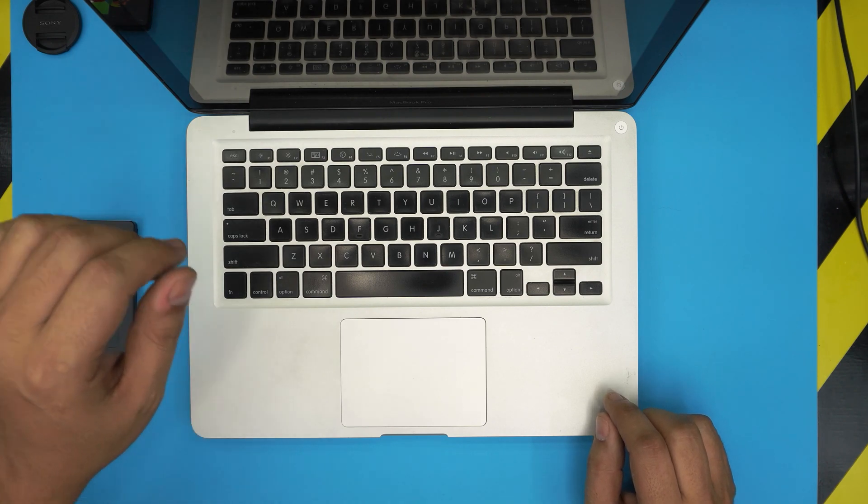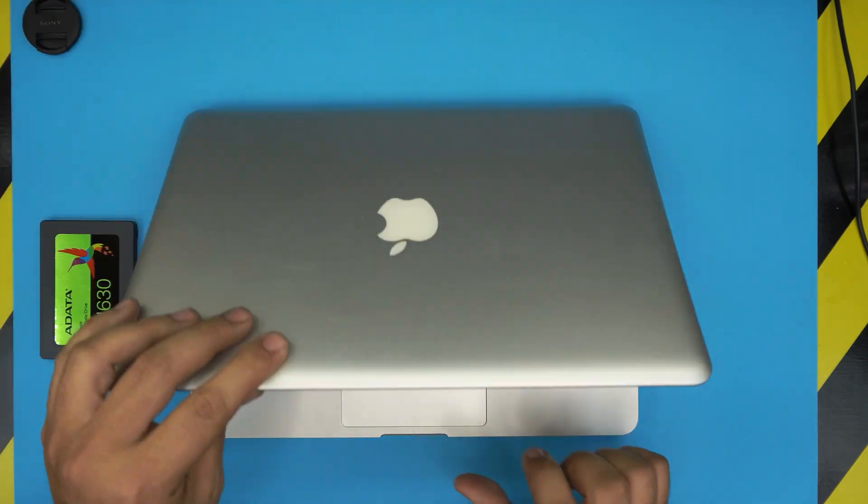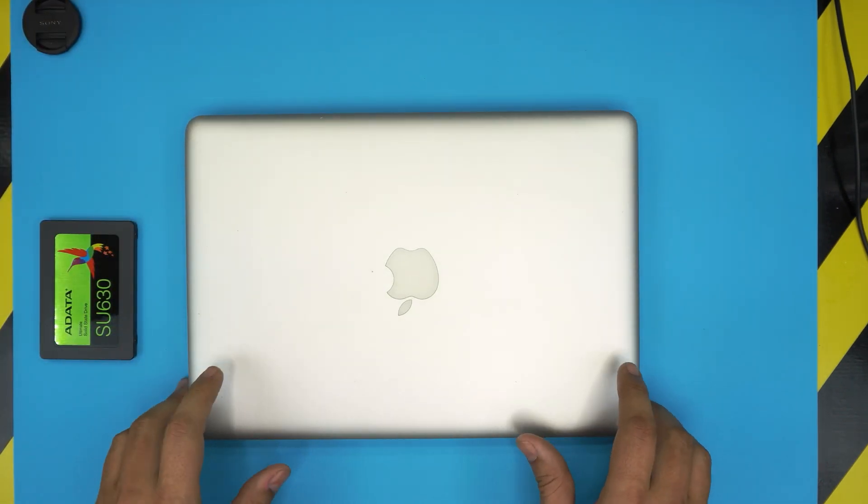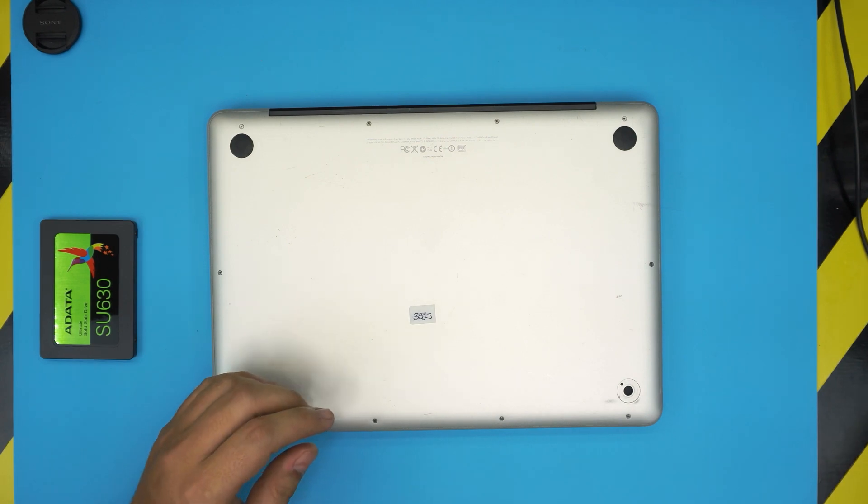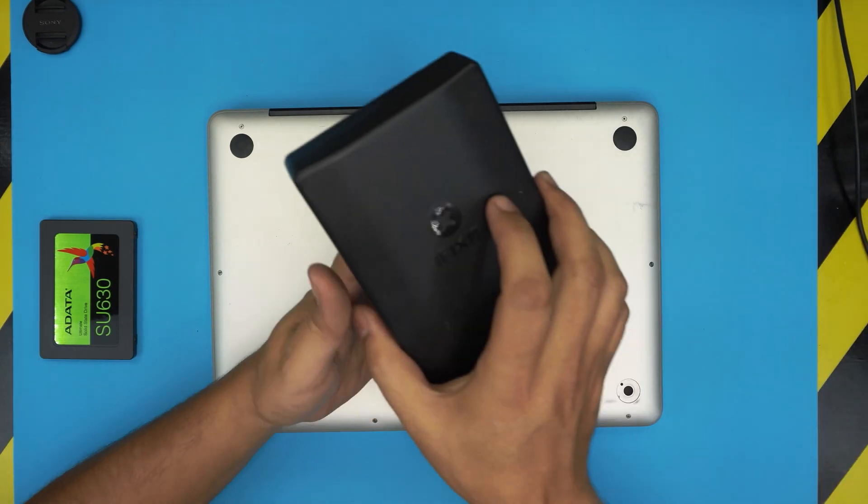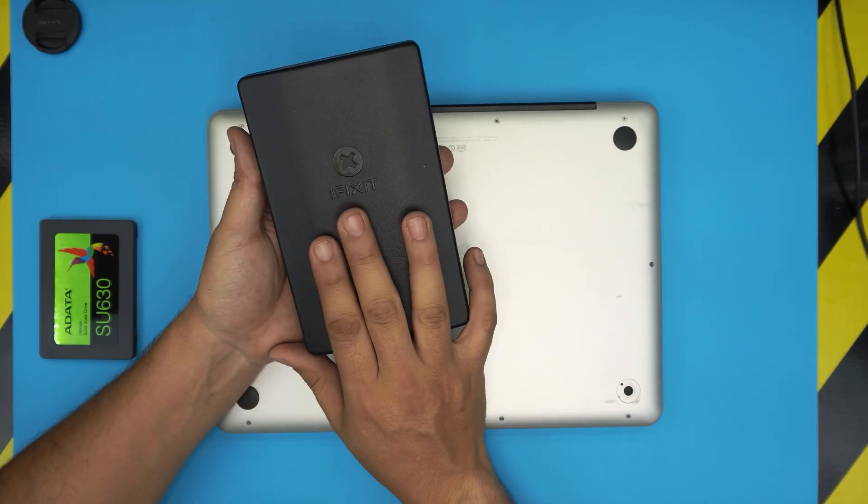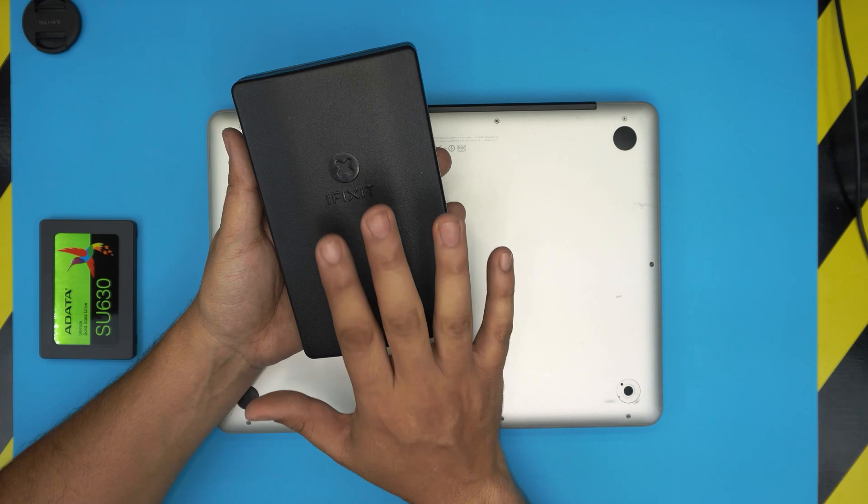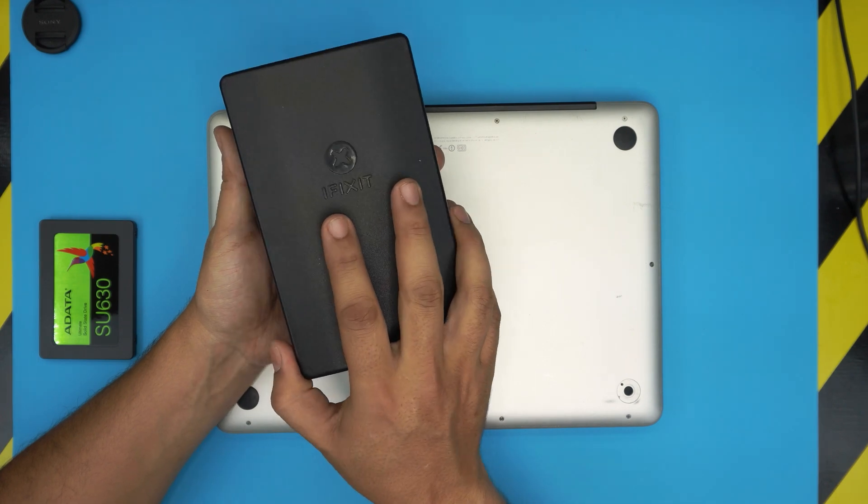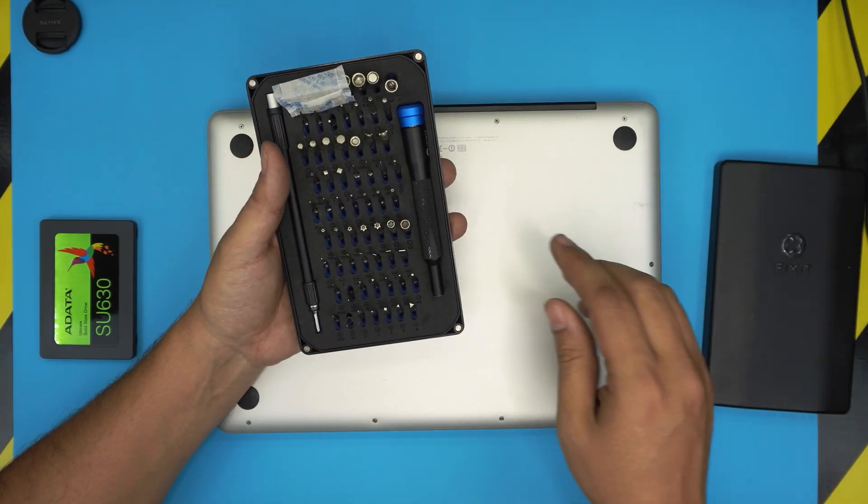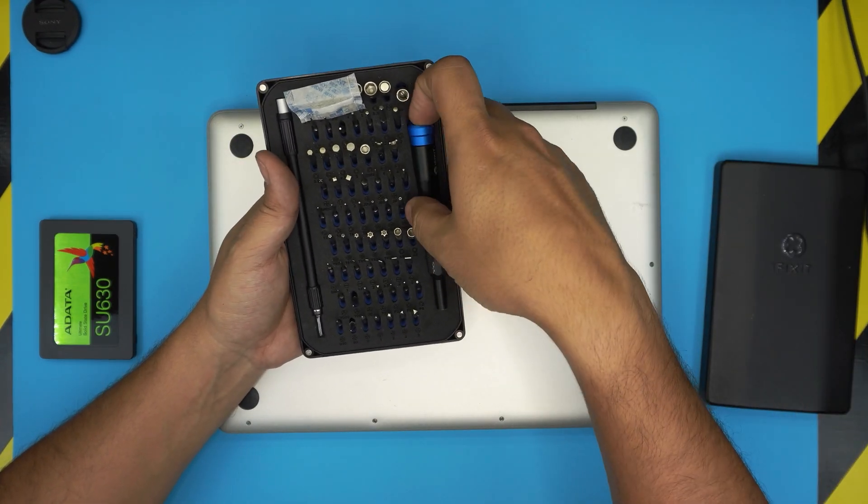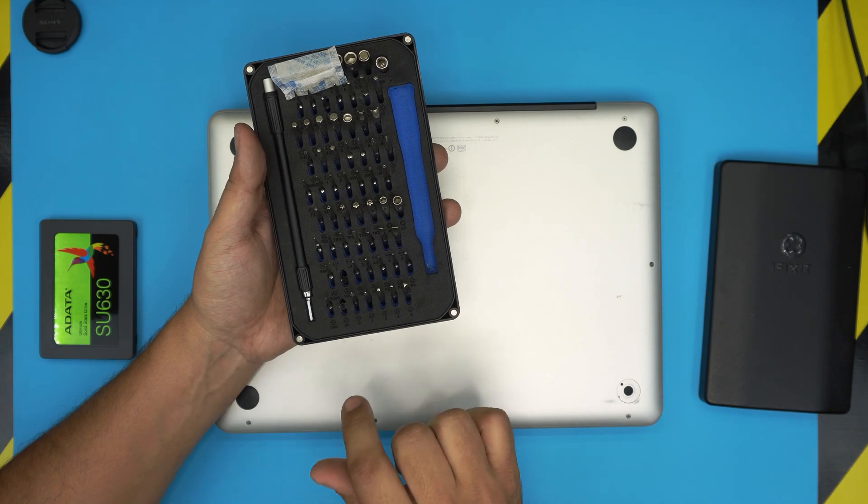Alright, the tools that you're going to need: first, power down the laptop, flip it upside down. The only tool that you're going to be needing is a screwdriver set. A good screwdriver set is really necessary. I recommend you guys grab the iFixit tool set as they have one of the best bits out there.